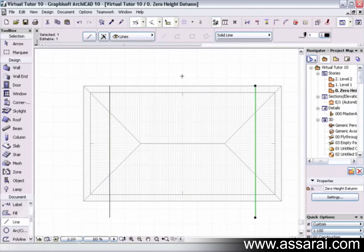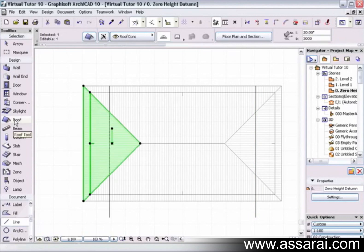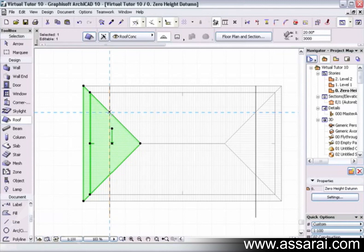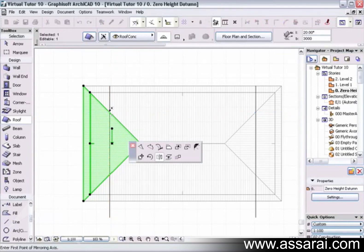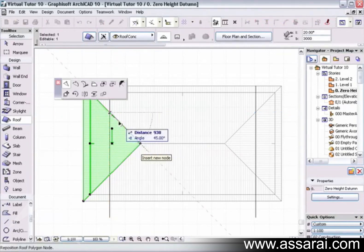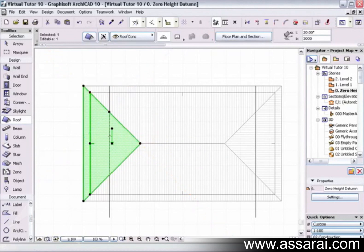I might just select the roof and then where that cross comes up, I'm just going to left mouse click there and add a node.